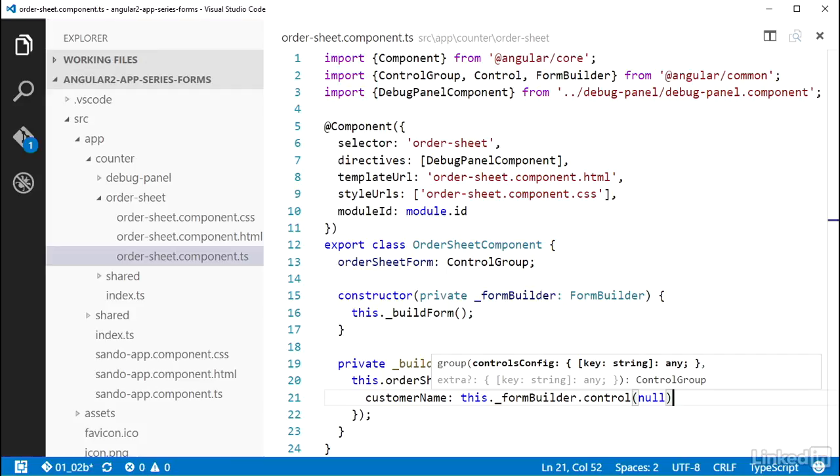Now you could set this to an empty string as well. That really just depends on how you want to handle your form data. If a user doesn't fill out the field, then this will be the value in the form object for that field.